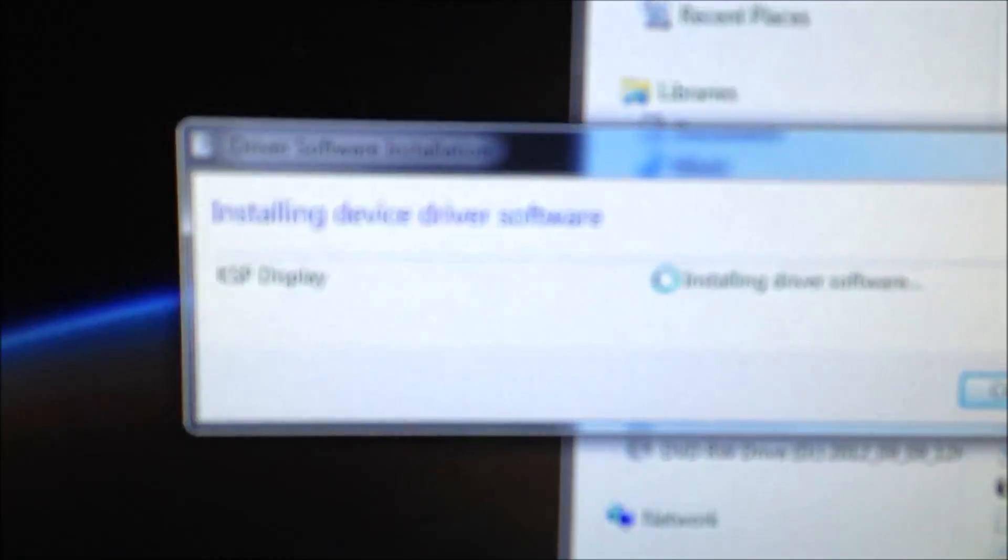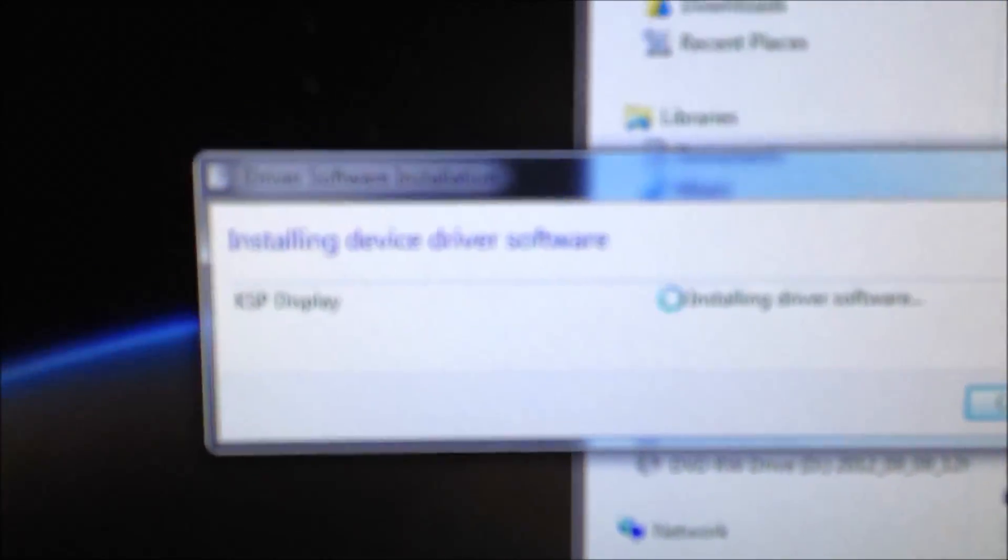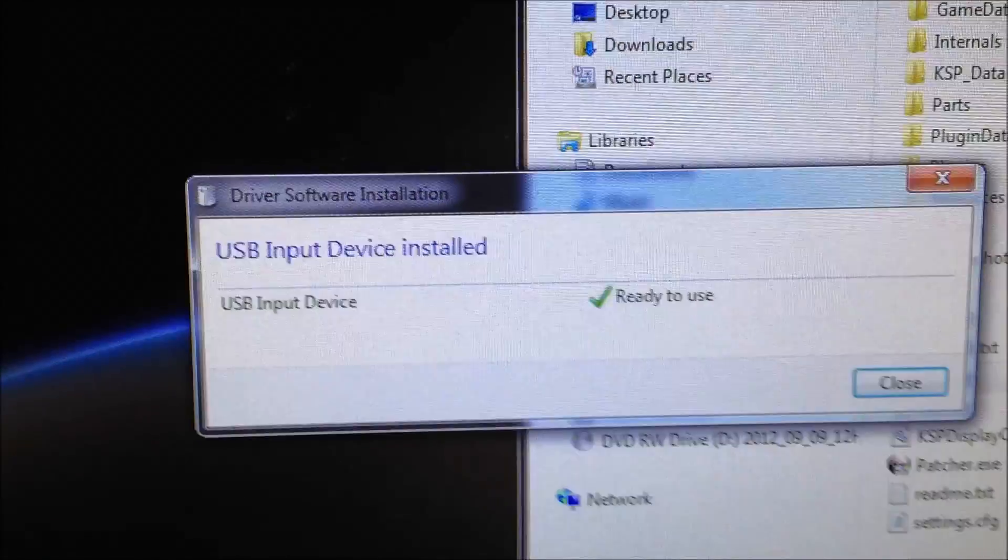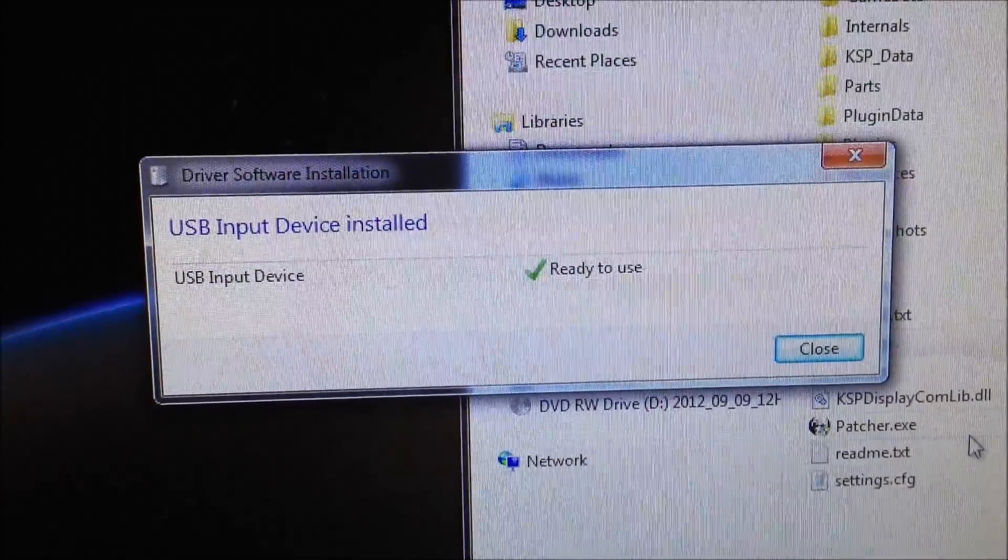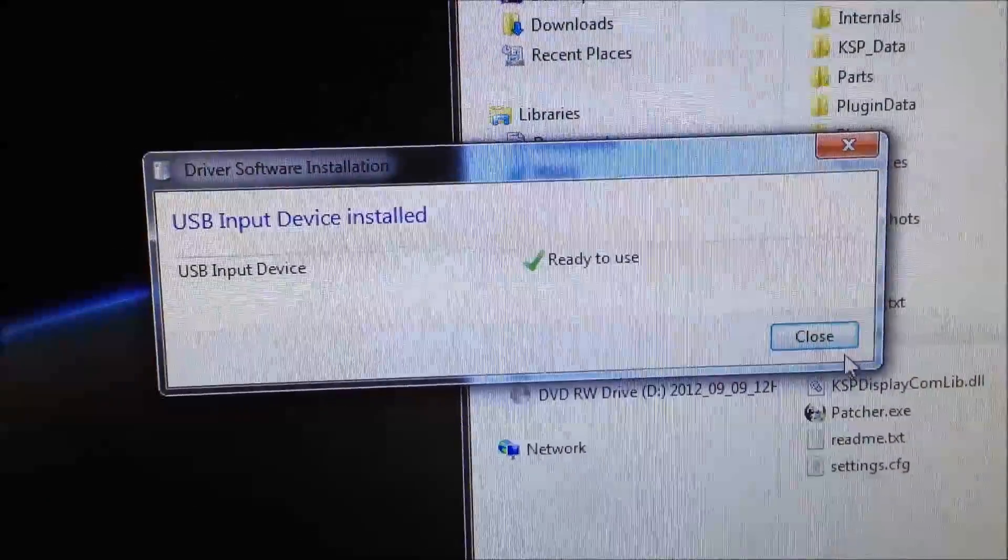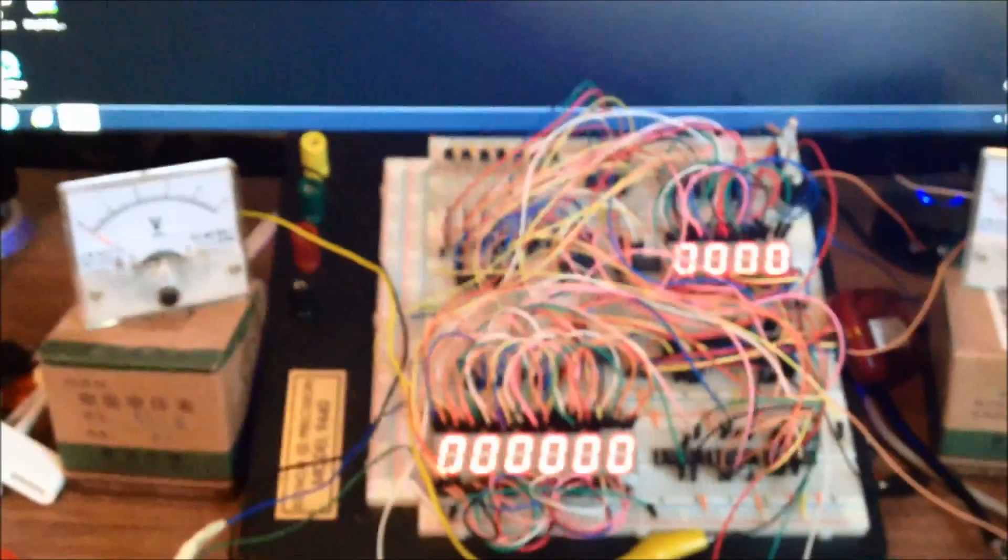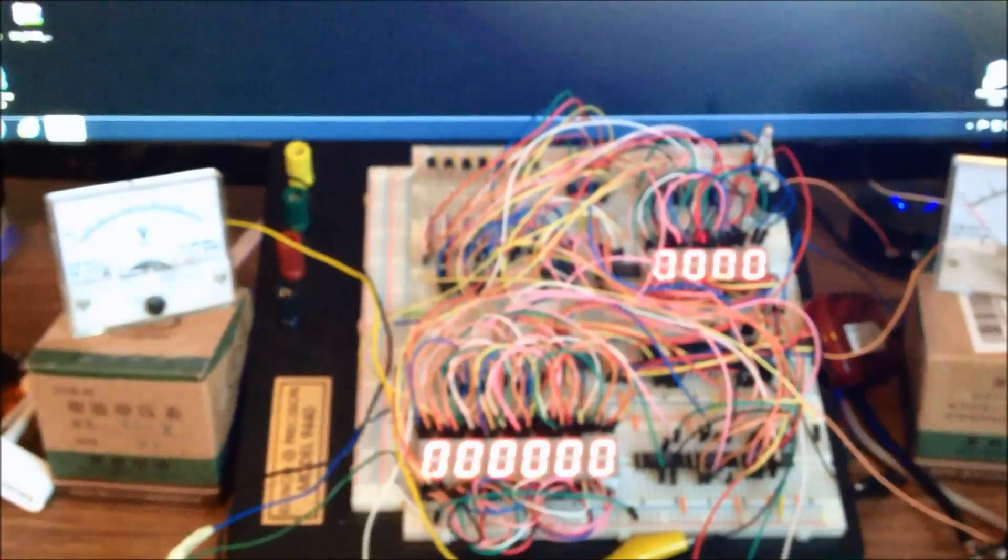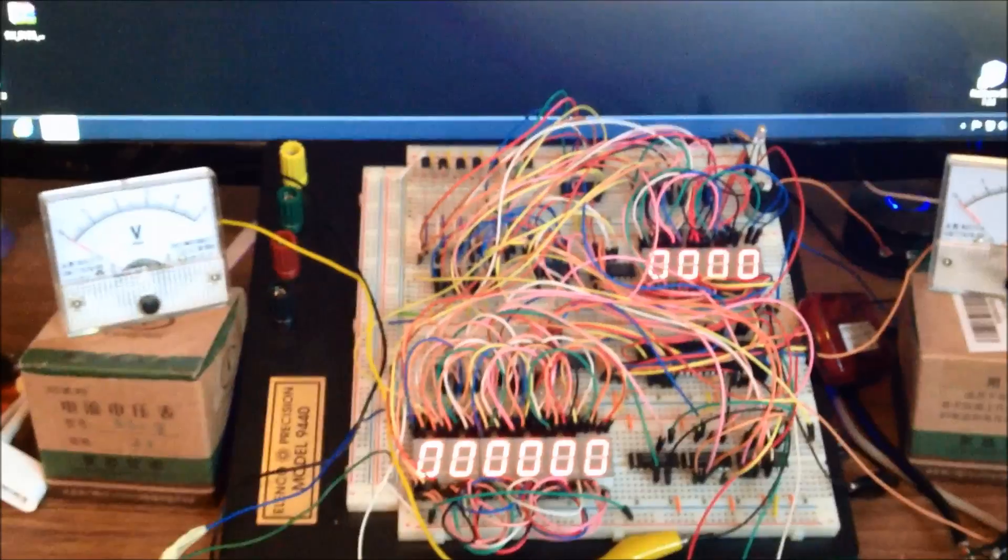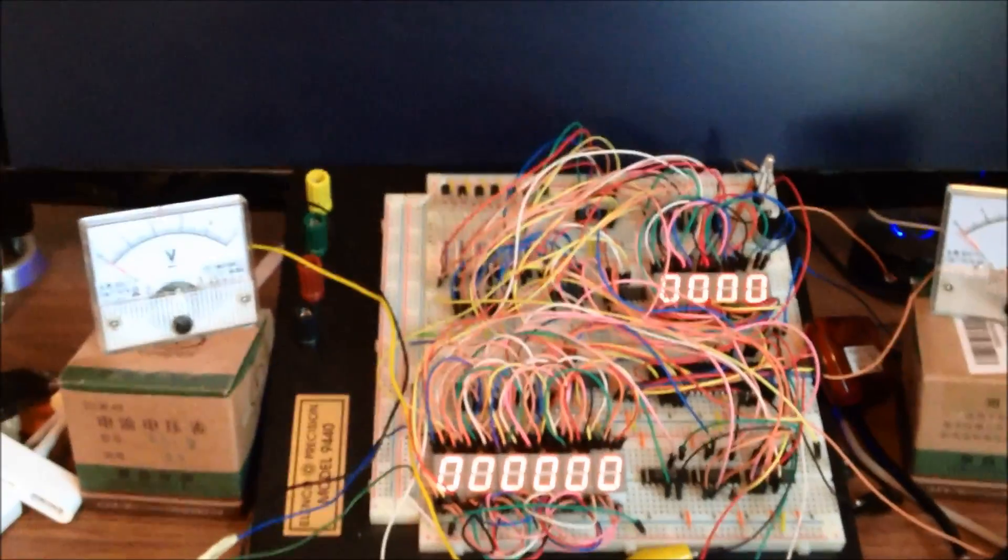So I can get this in, plug it in, you will see that it's starting to install the drivers. Sorry that's so blurry. There we go. KSP display turns over to USB input device. Once it's in there, what we'll do, I want to make this a little clearer, is we'll start KSP up.